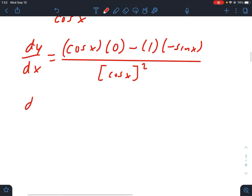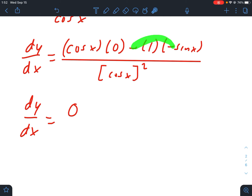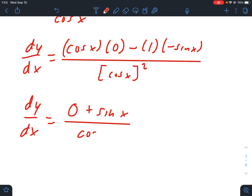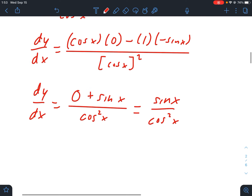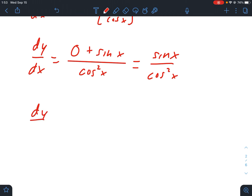Simplifying this: the derivative of 1 in the numerator is just zero, so I get zero plus one times sine, or just sine, over cosine squared.